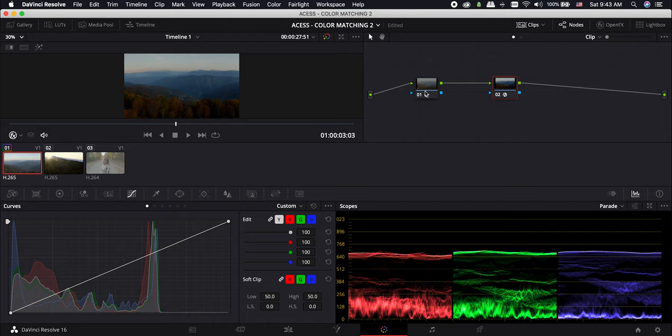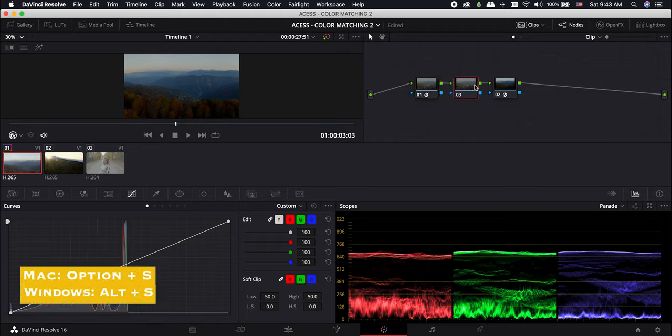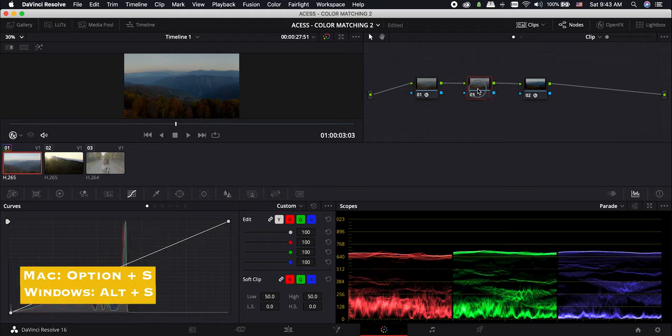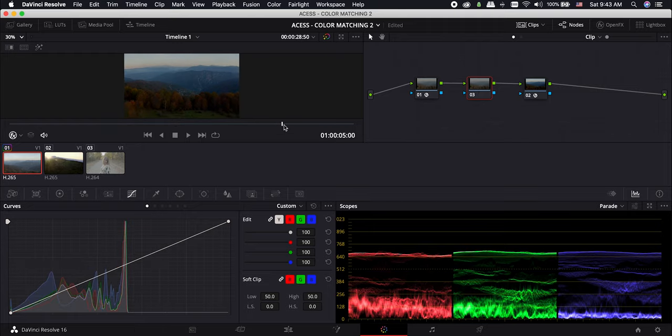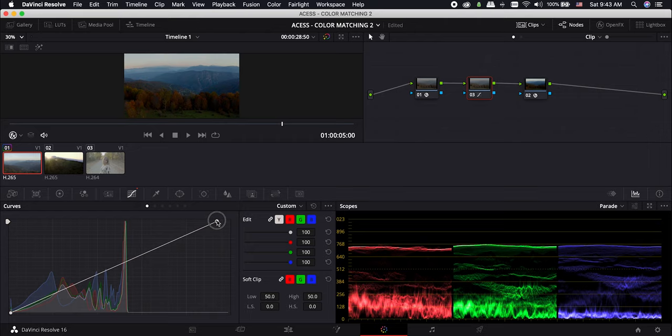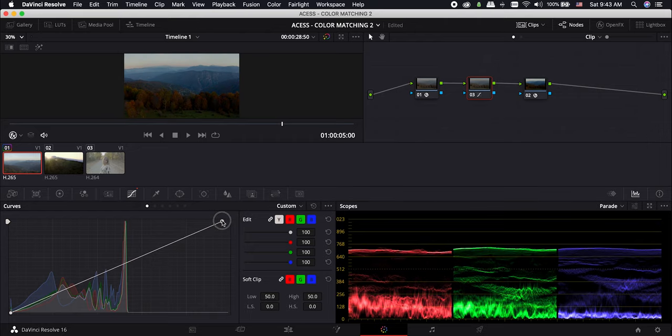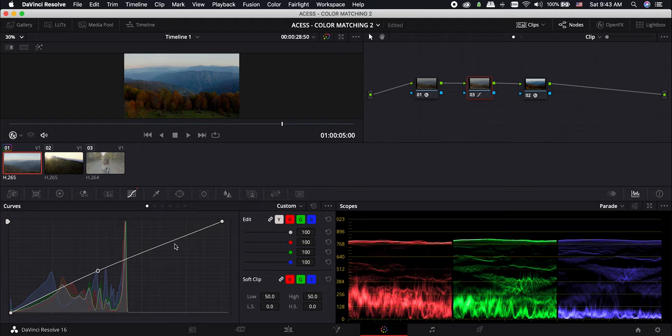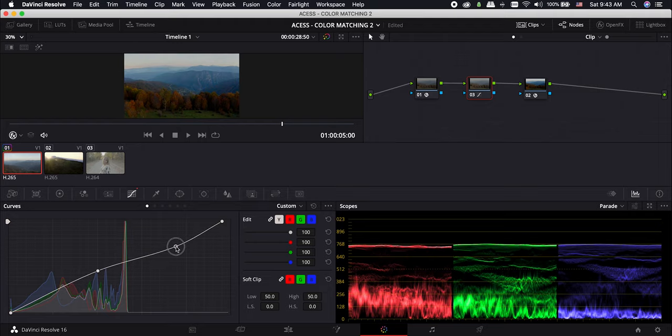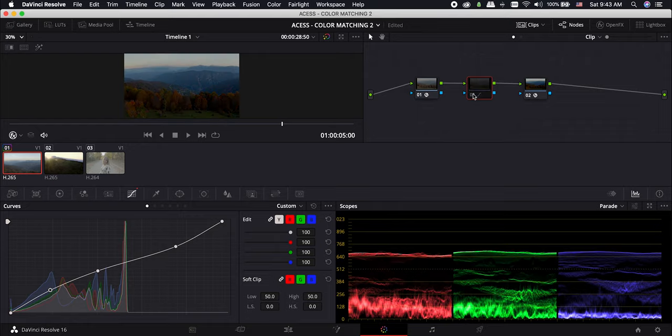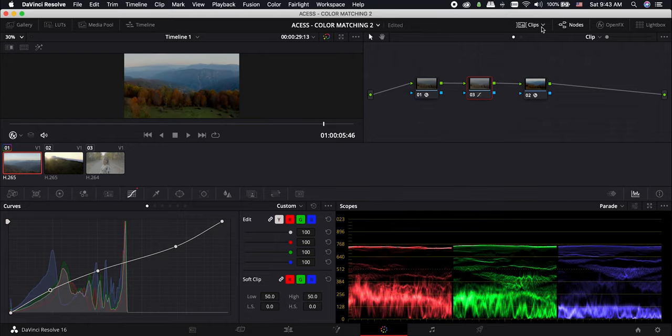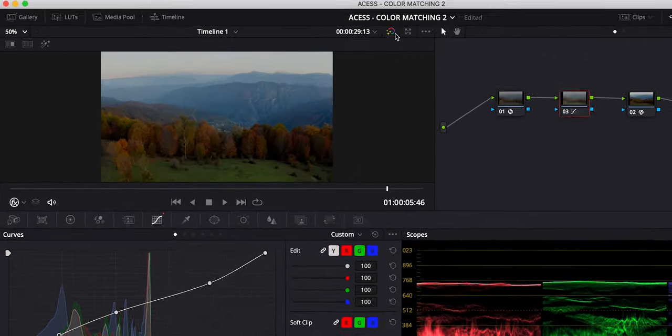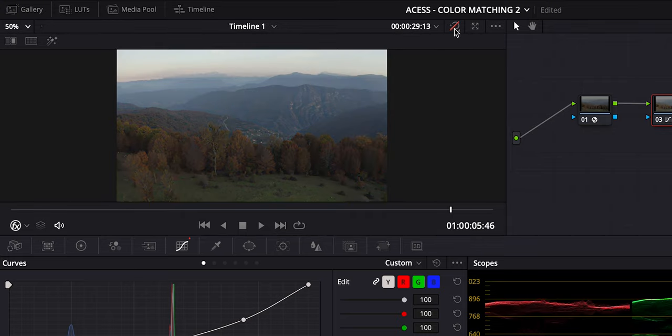To do that, select the first node and add another serial node by hitting Option or Alt S. Let's move the highlights dot on the curve to the right a bit to make the highlights a bit brighter. Move the midtone and the shadows up a bit to make them brighter too. And now we have a nice and perfect color grade for Mavic 2 Pro footage. This is before and after.